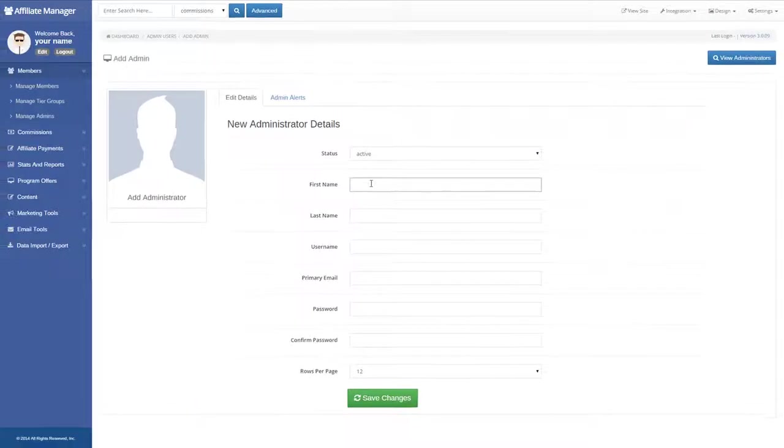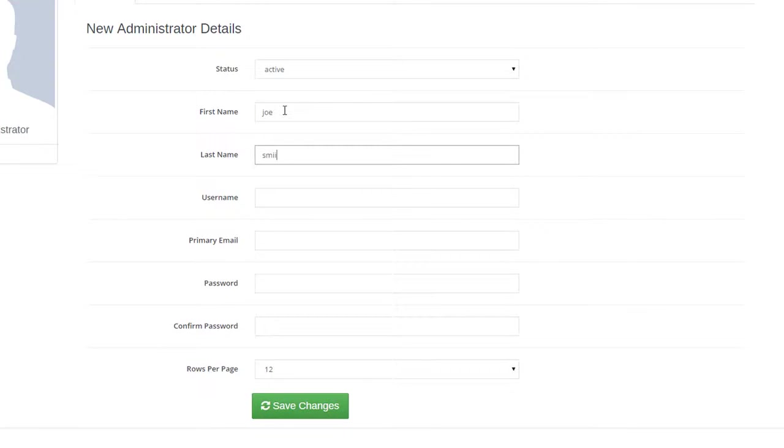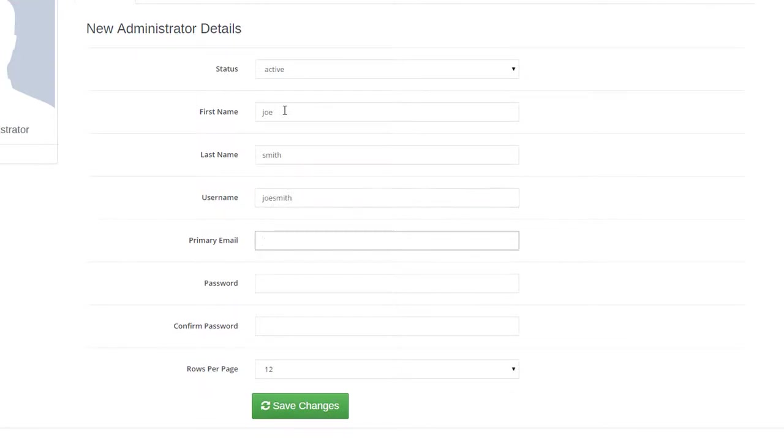Now, enter your new administrator's details, such as first name, last name, user name and email address.